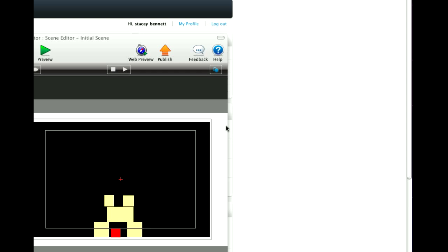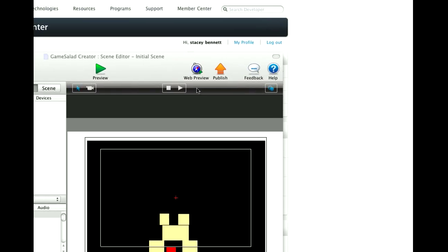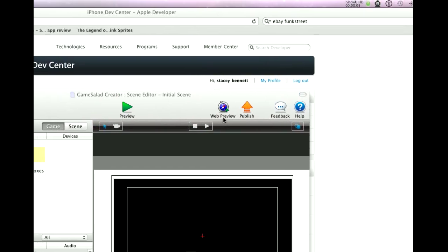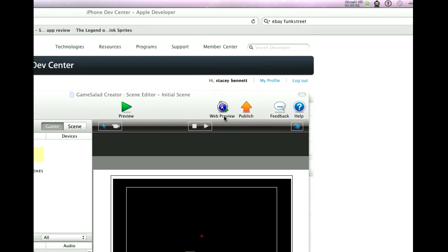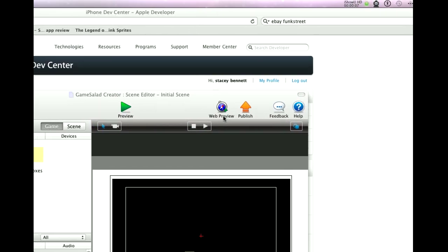Hey there everybody, T-Shirt Booth here. In this tutorial I'm going to teach you how to publish your game and create all the provisionings you need in order to get it ready to upload to iTunes.